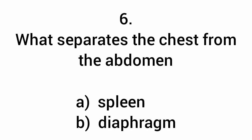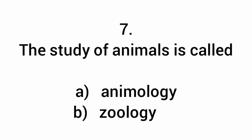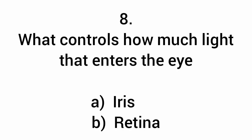What separates the chest from the abdomen? Diaphragm. The study of animals is called zoology. What controls how much light enters the eye? Iris.